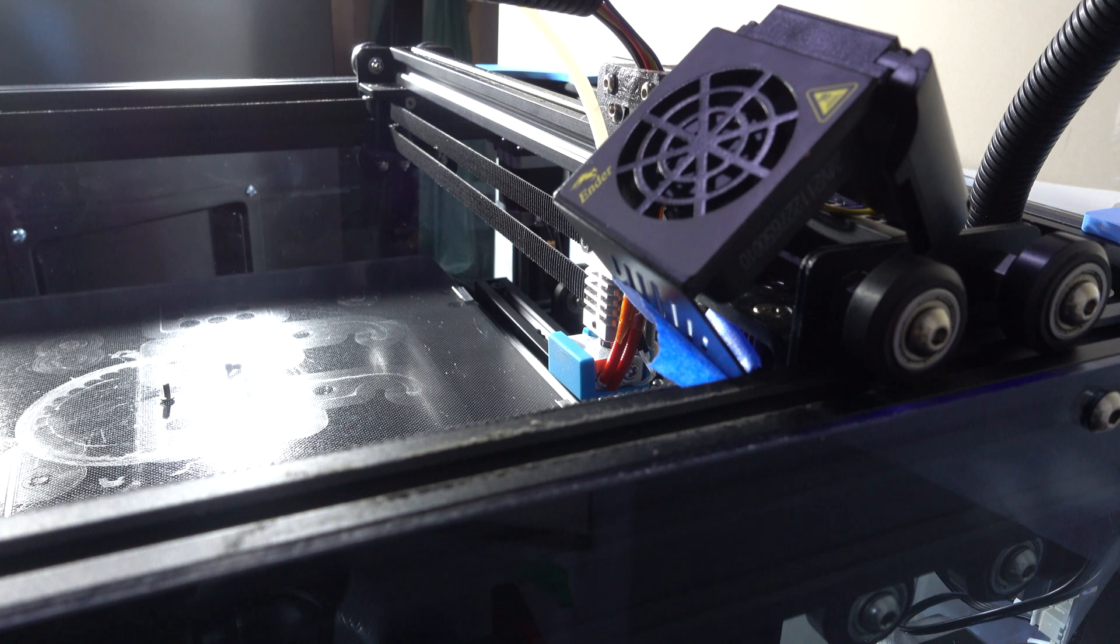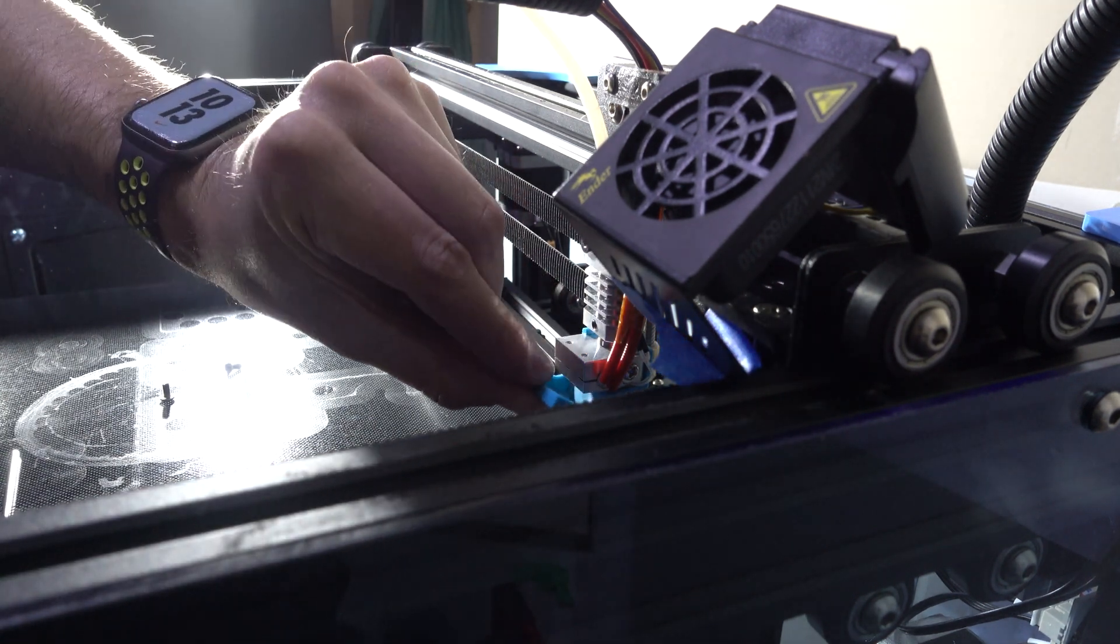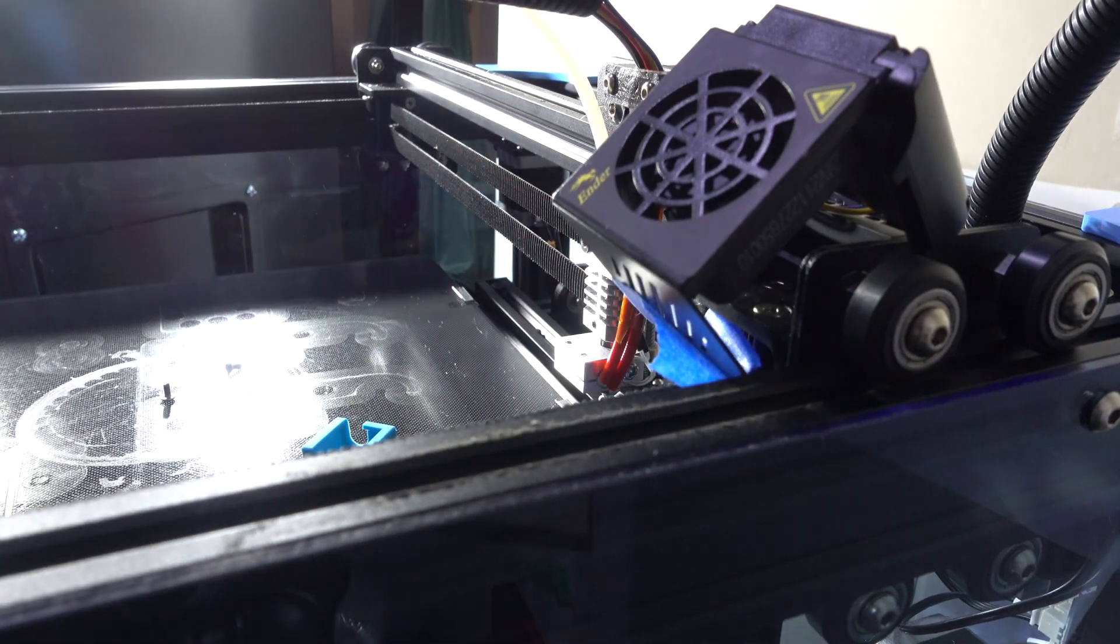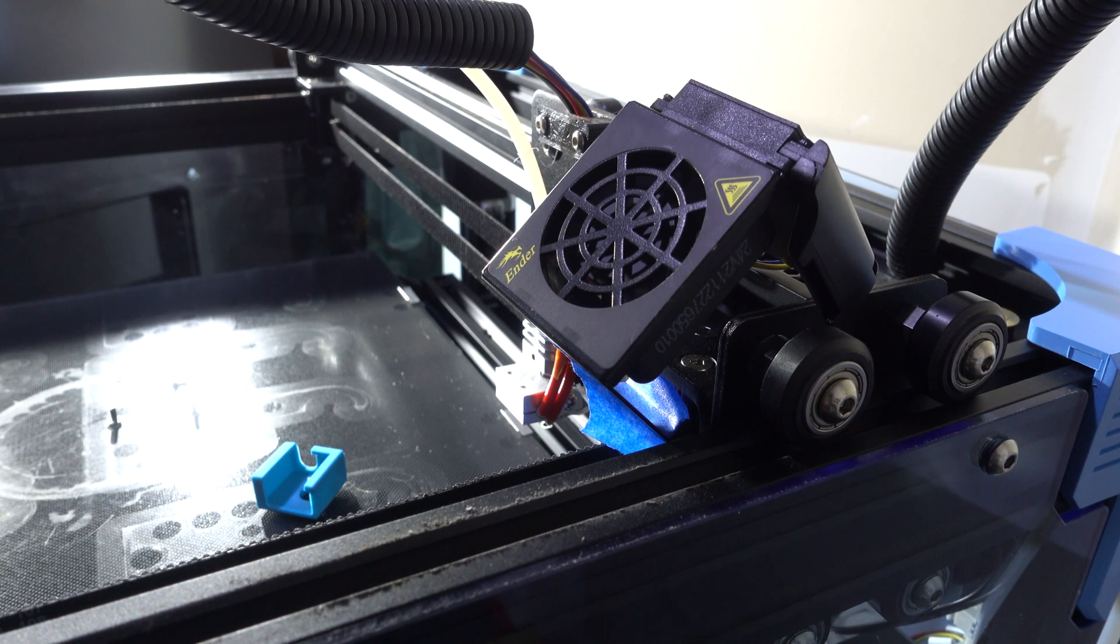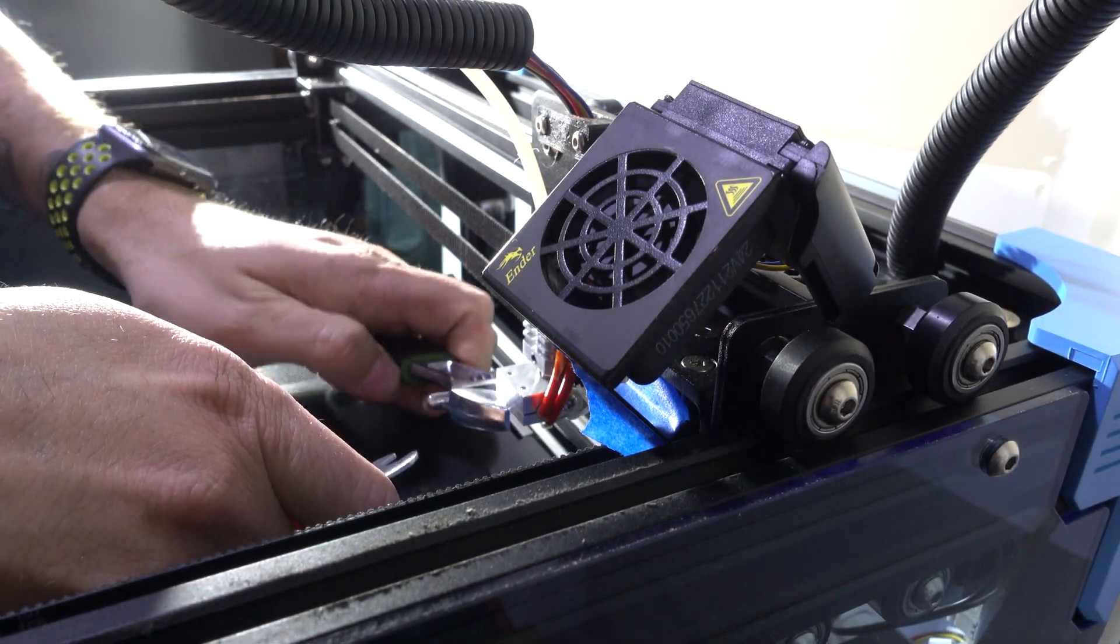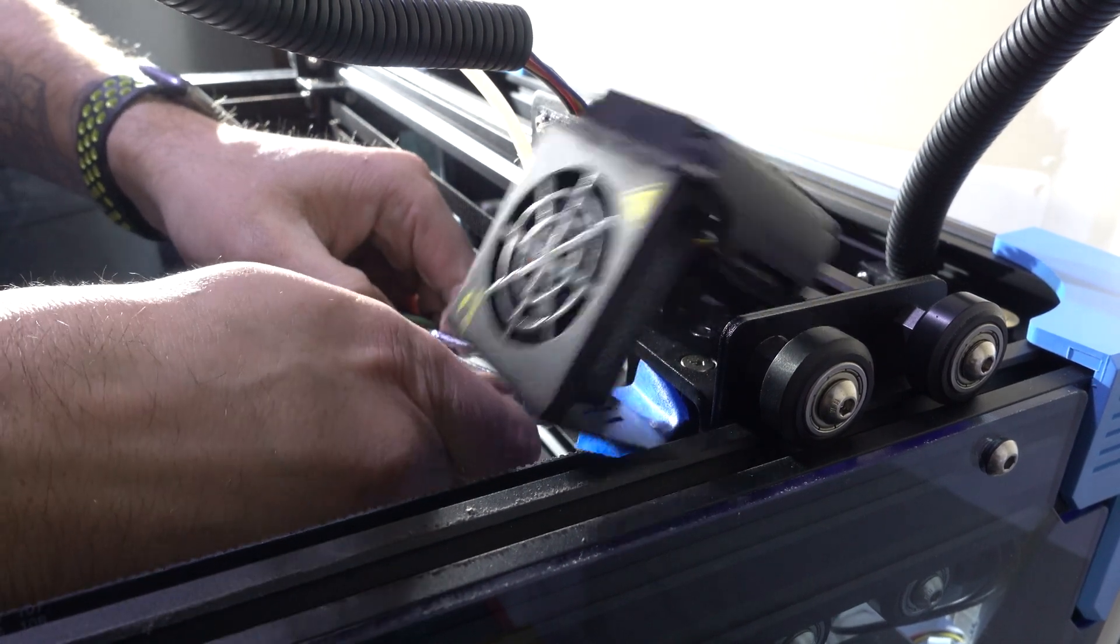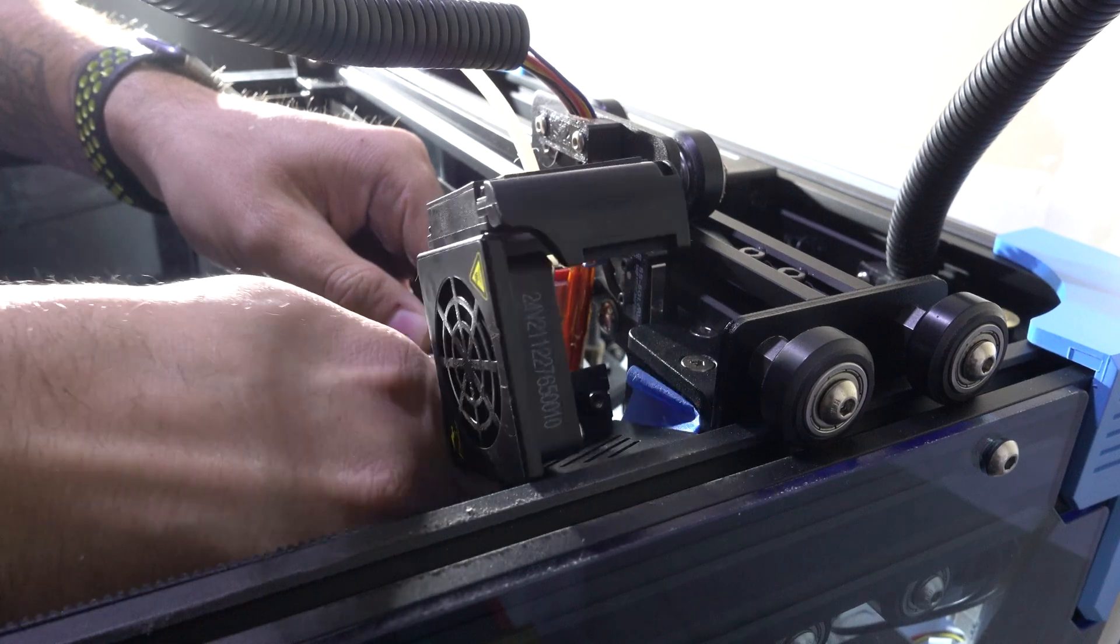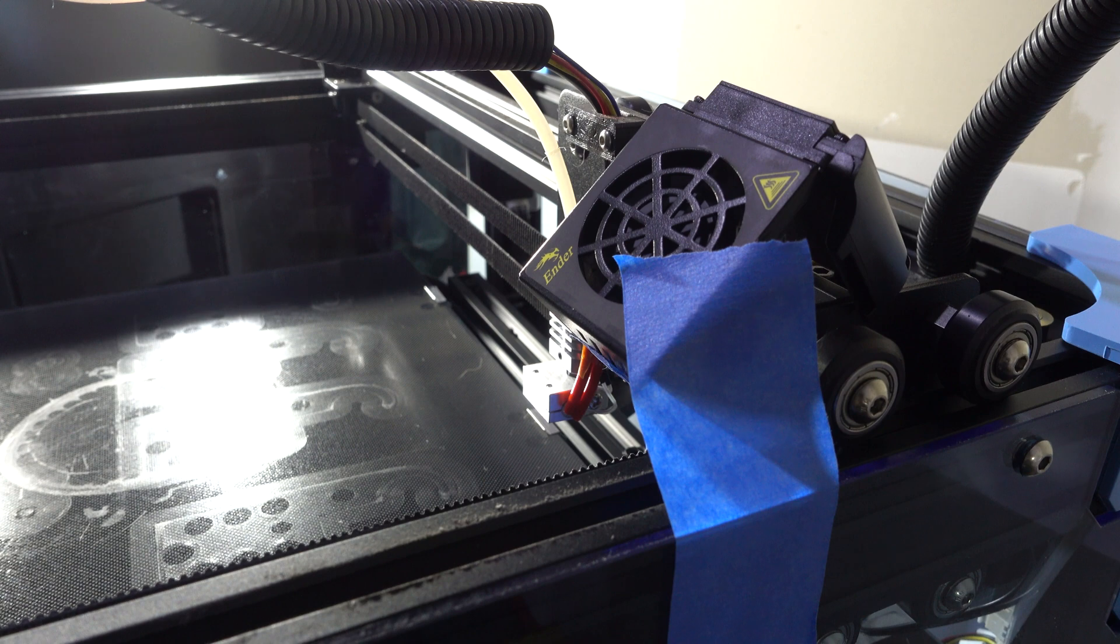Once the hot end was cool, I removed the silicone cover as it was safe to touch, and then I reheated it again so that it was at 200 degrees so the coupling could be easily disconnected between the hot end and the nozzle. I used two wrenches to unthread the old nozzle, and once it was removed, I allowed the hot end to cool.